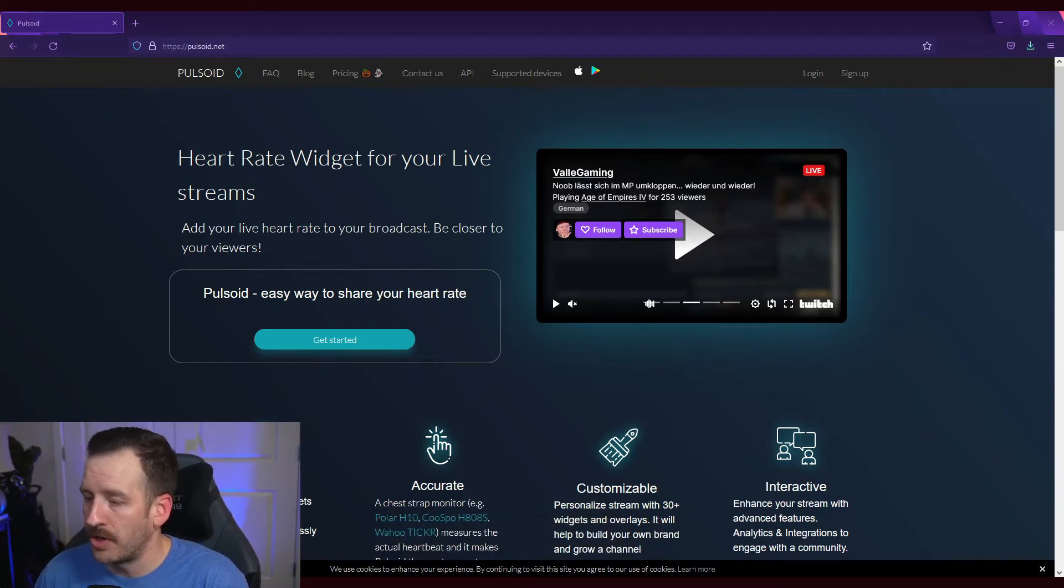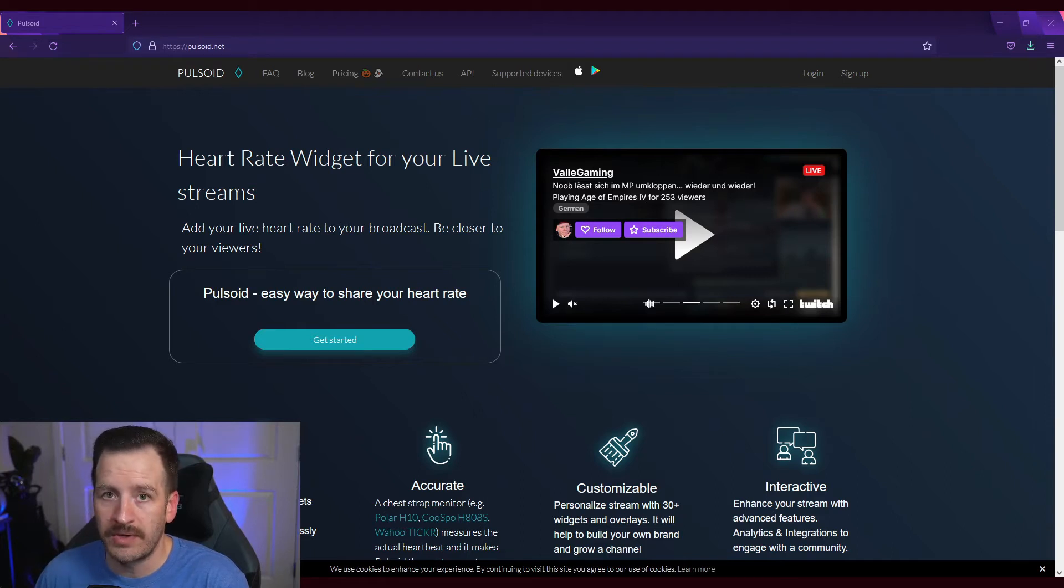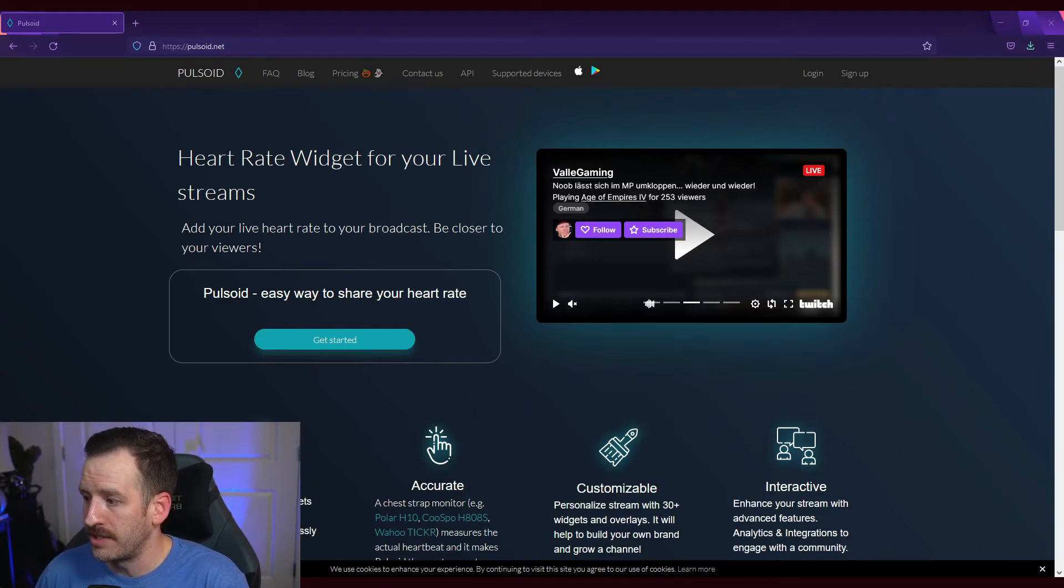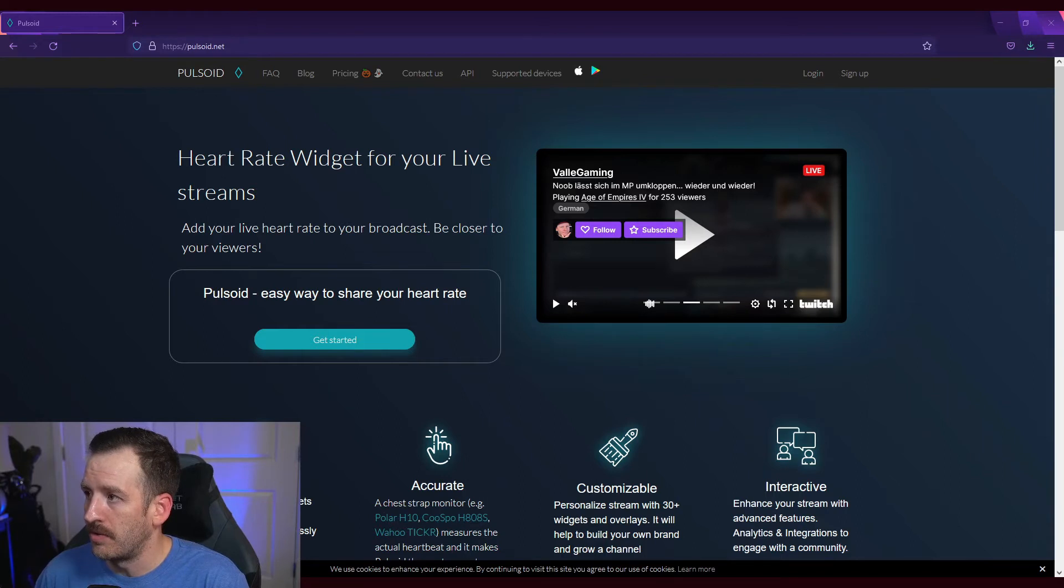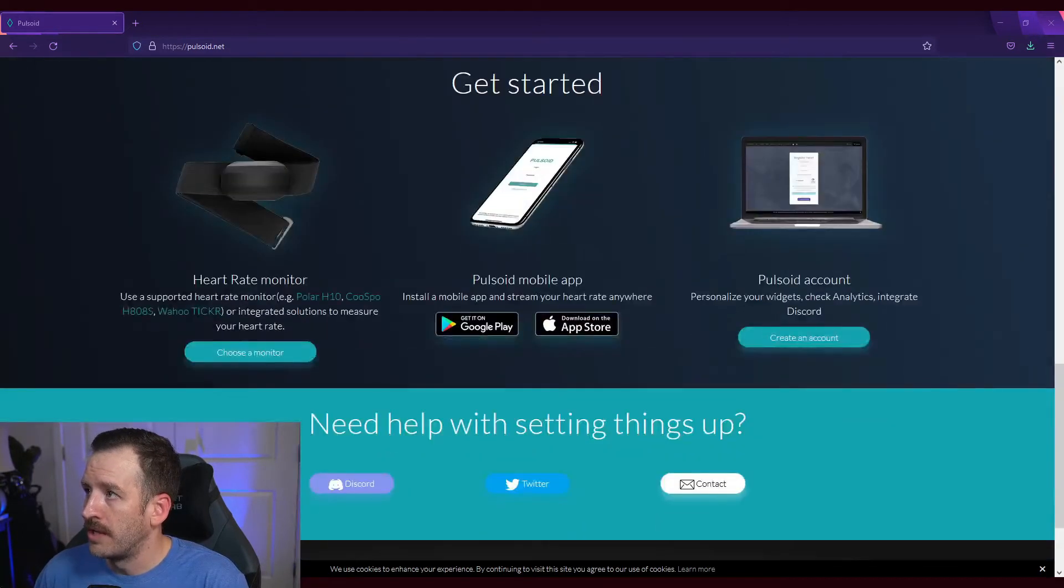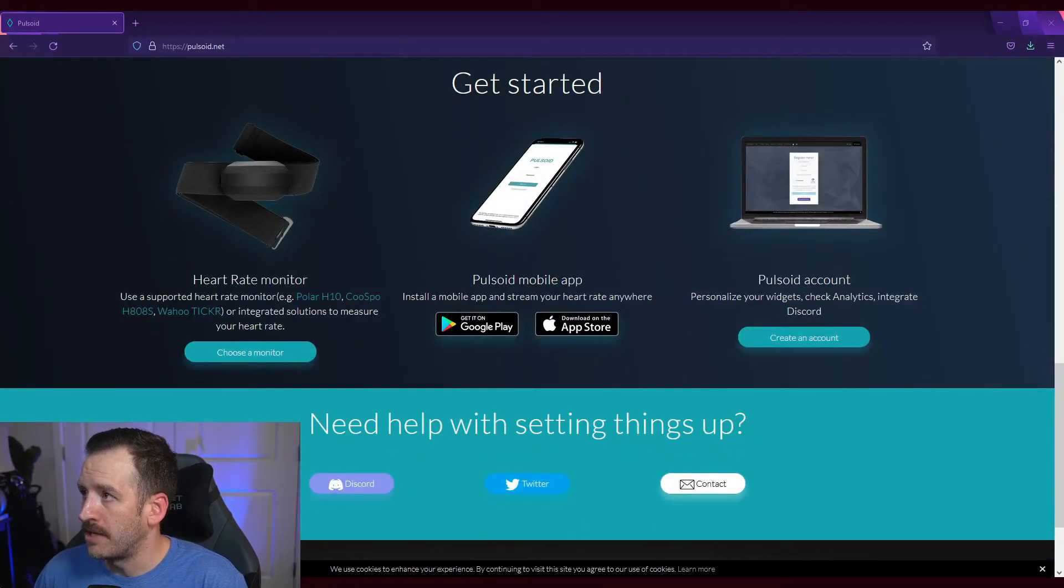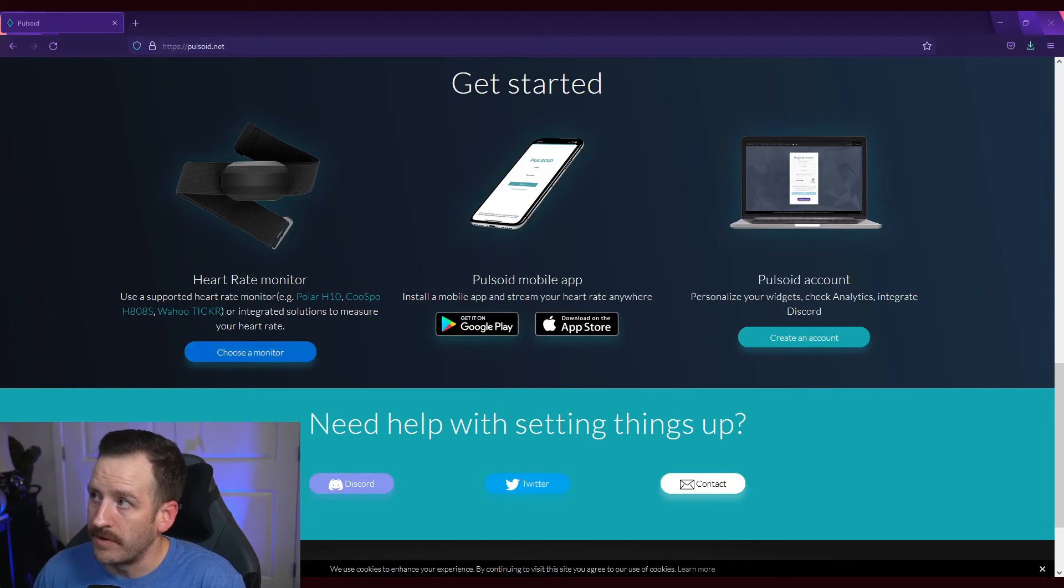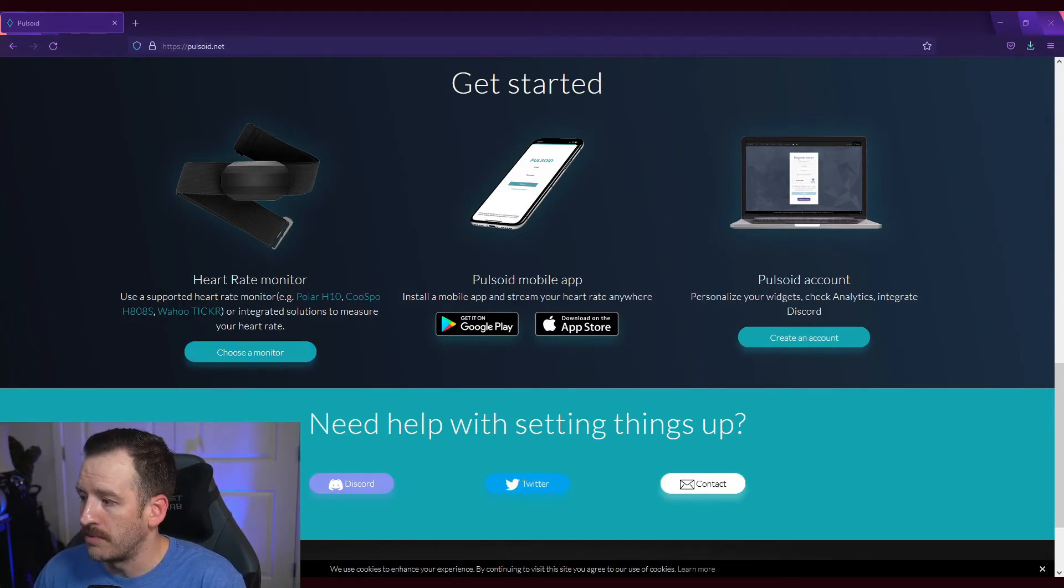So first thing that I'm going to advise you do is go to this website because what it's going to give you is the heart rate monitors that they recommend. And so I'm going to scroll down and right here on the left it says heart rate monitor, and so you want to use one of their supported heart rate monitors.